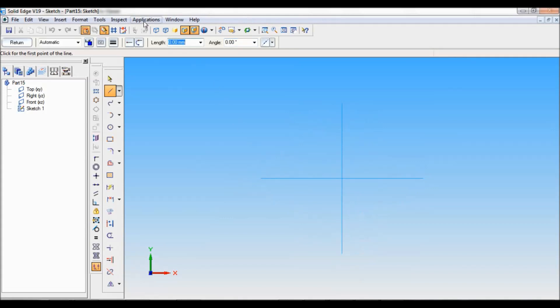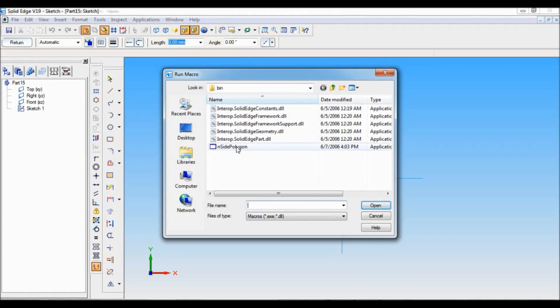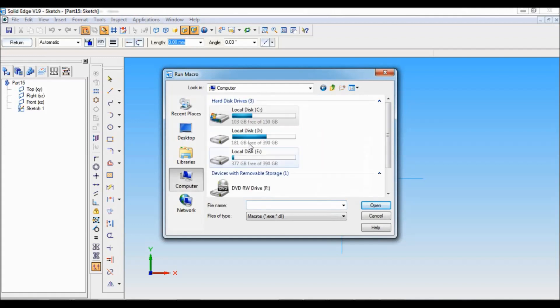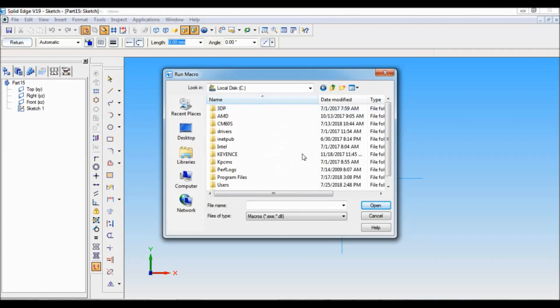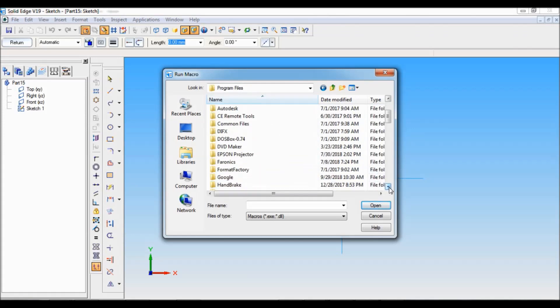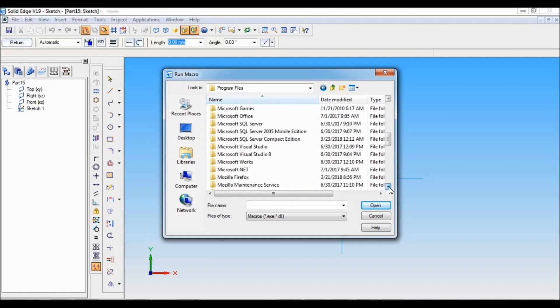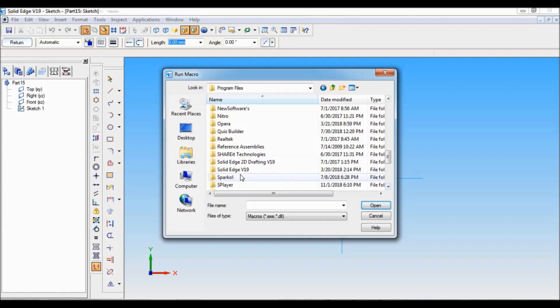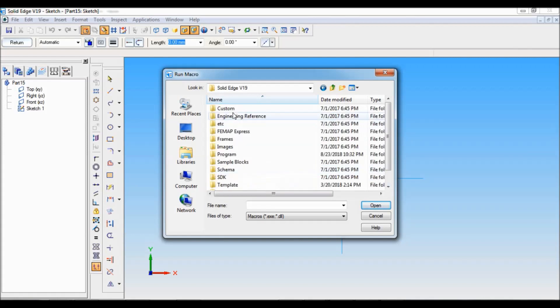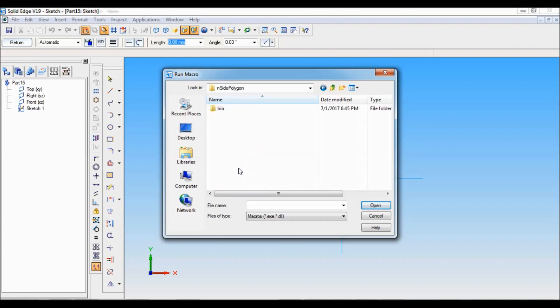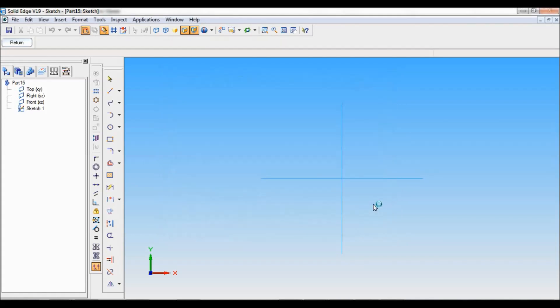Here I have to go to application, then macro, run macro. This is inside polygon. If you don't know the path, go to my computer, C drive, program files. Find solid edge v19, there custom. Under custom you will find this inside polygon. Open bin. In bin you will find inside polygon. Just open this.